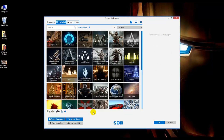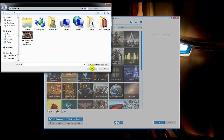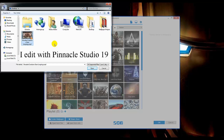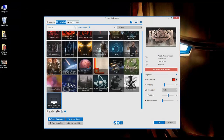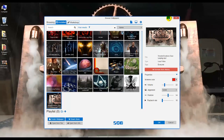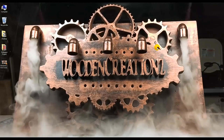These animated wallpapers are pretty amazing, but there is an option to add your own video. If we go down here to Open from File, click on that tab, and select the video you want — I edited this one so that only the gears are moving and saved it as an MP4 — go ahead and click Open.